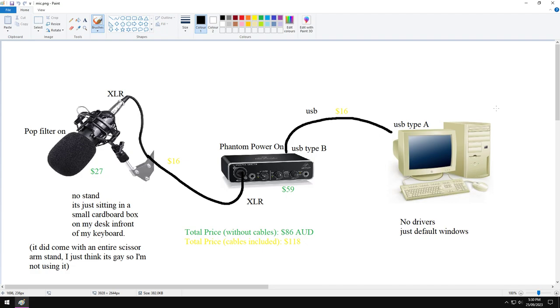A lot of tutorials make it seem like this is a really complex system, like you need to be a digital audio wizard to set this up. No, microphone into a device that converts that signal into something your computer can handle. That's all you need.